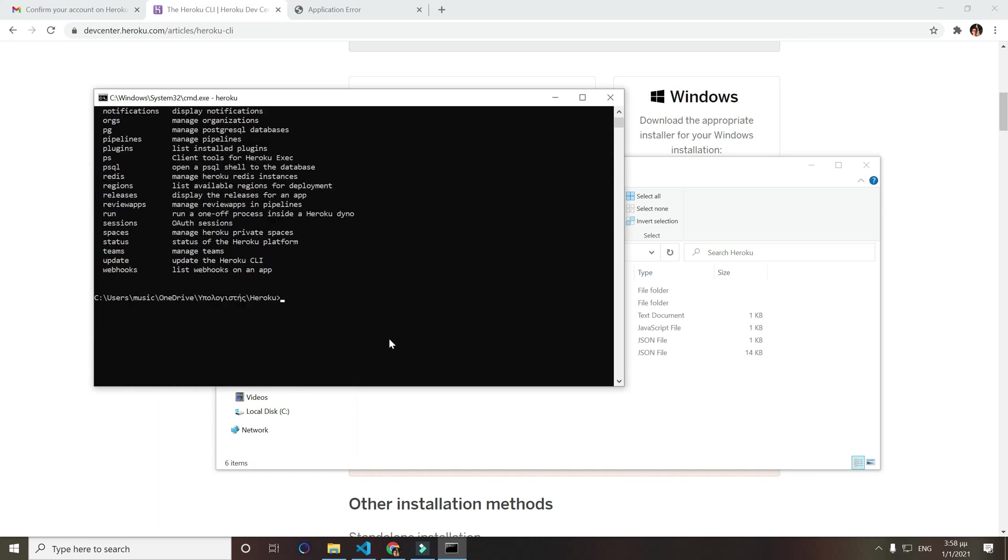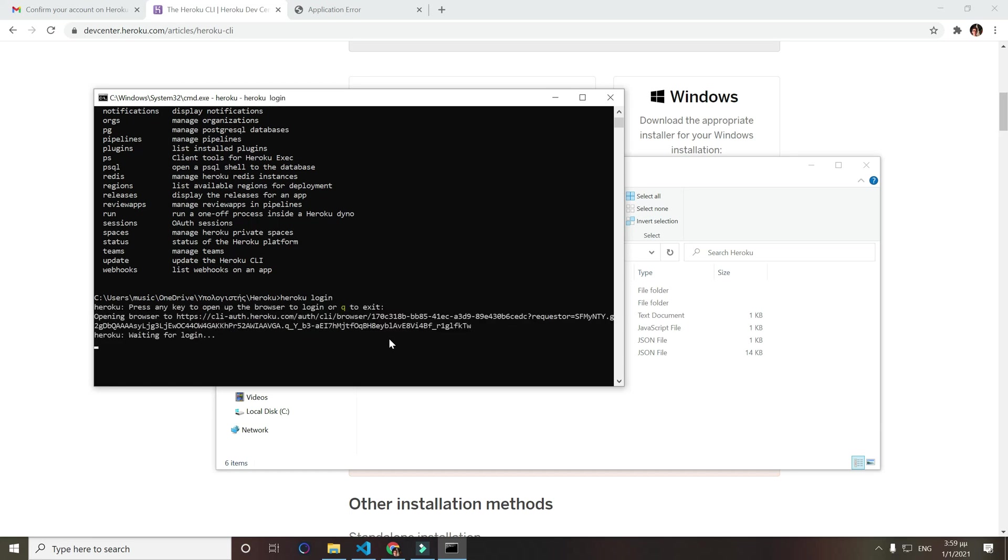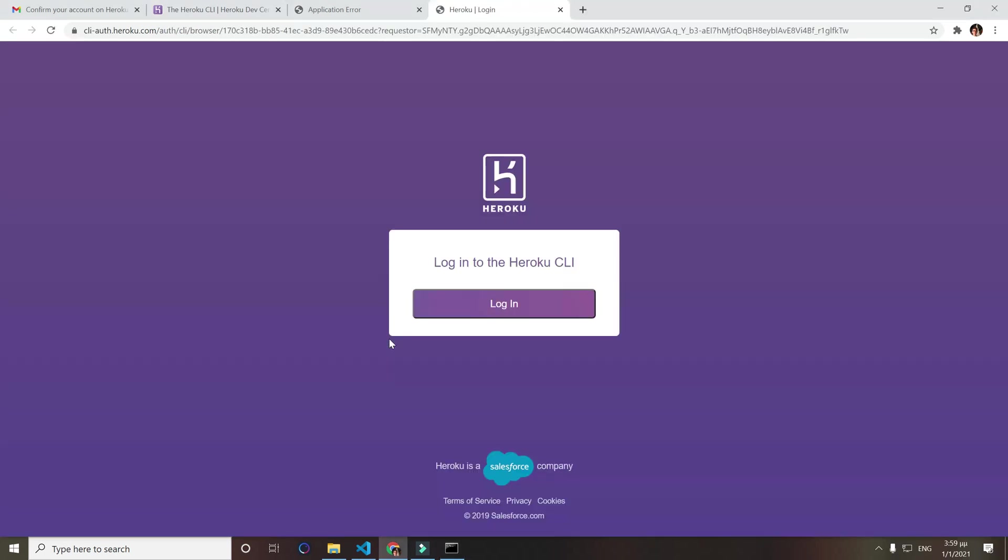And if you type heroku, all those commands should pop up. Now we want to do heroku login to login with Heroku in our command line. A window should pop up right now for us to login, so click login.